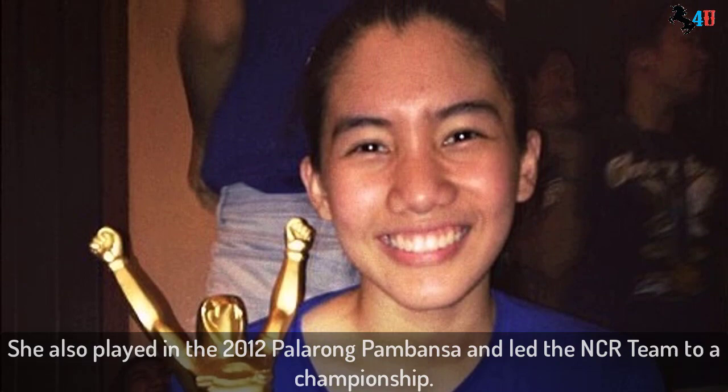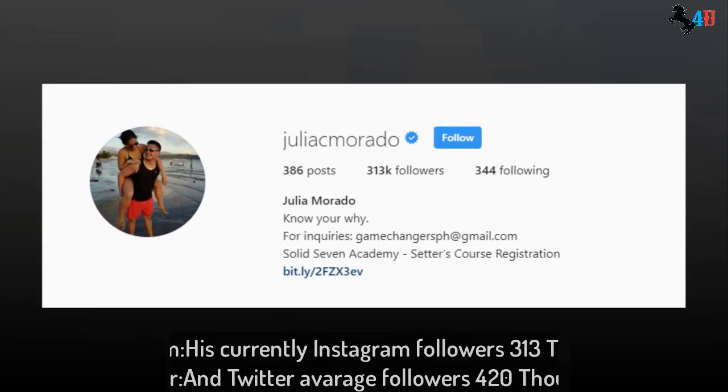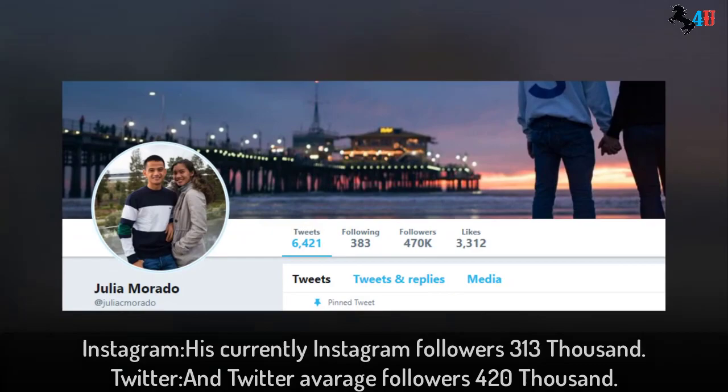Fan followers. Her current Instagram followers: 313,000 and Twitter followers: 420,000.